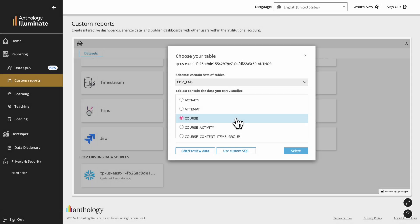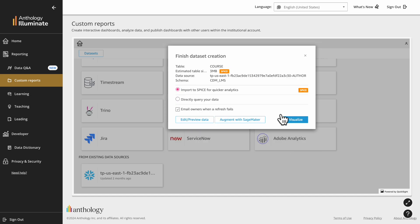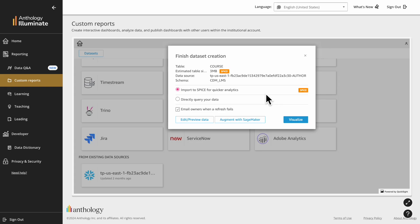Coming back to the example, select your table. Then you can choose to import data to Spice, which is a pre-aggregated method for faster performance and can be refreshed on a schedule, or you can choose to directly query your data, which provides real-time access to data sources. Select Visualize to complete your dataset creation.